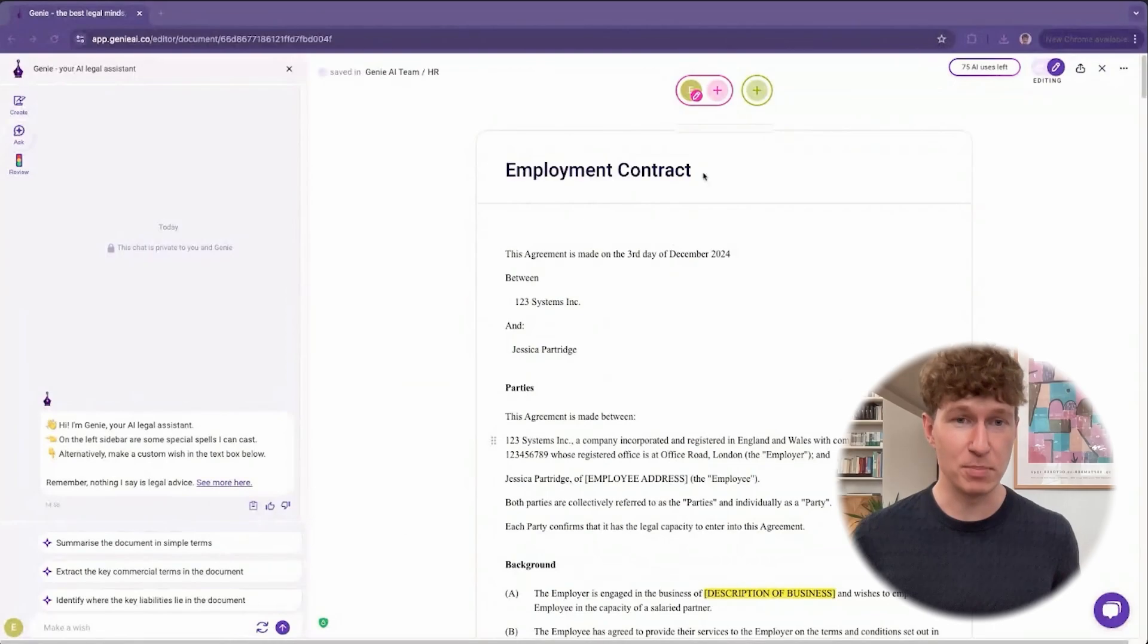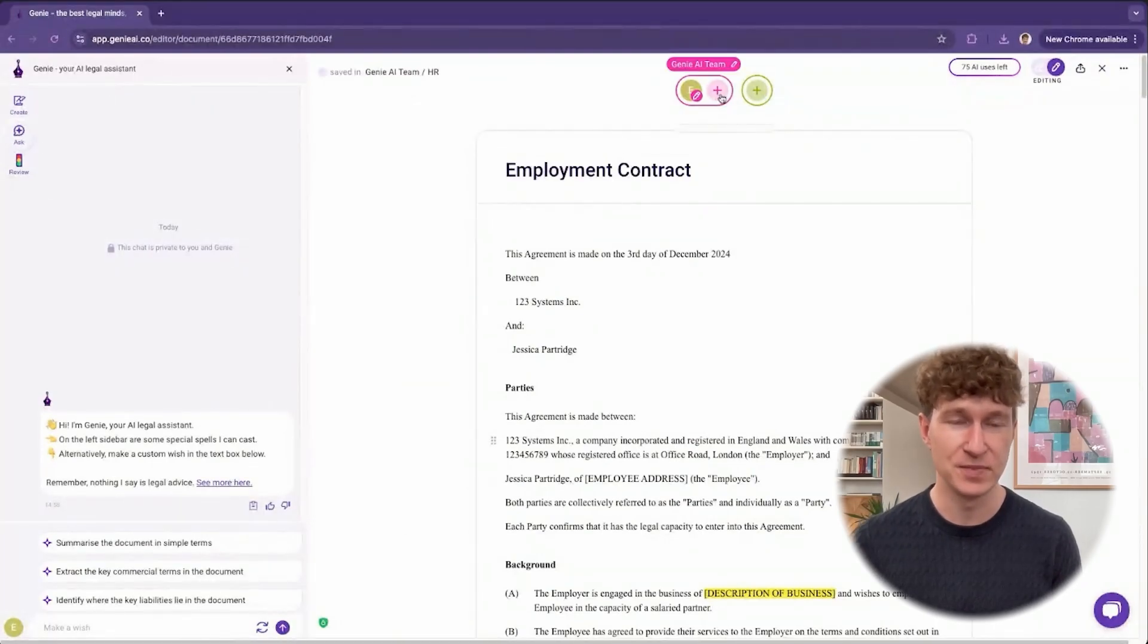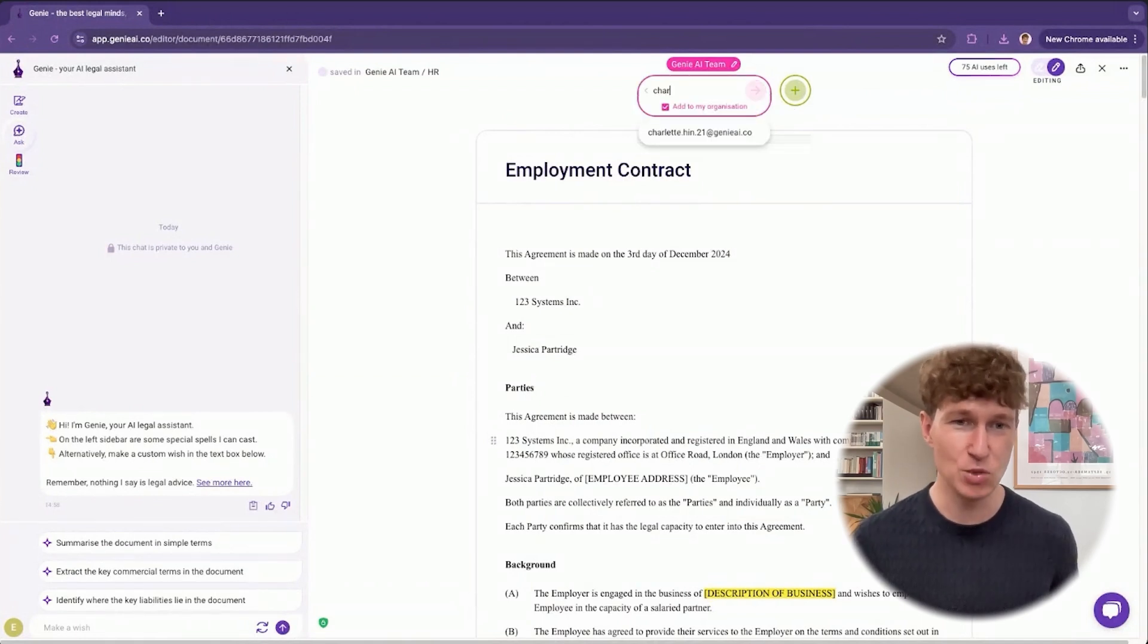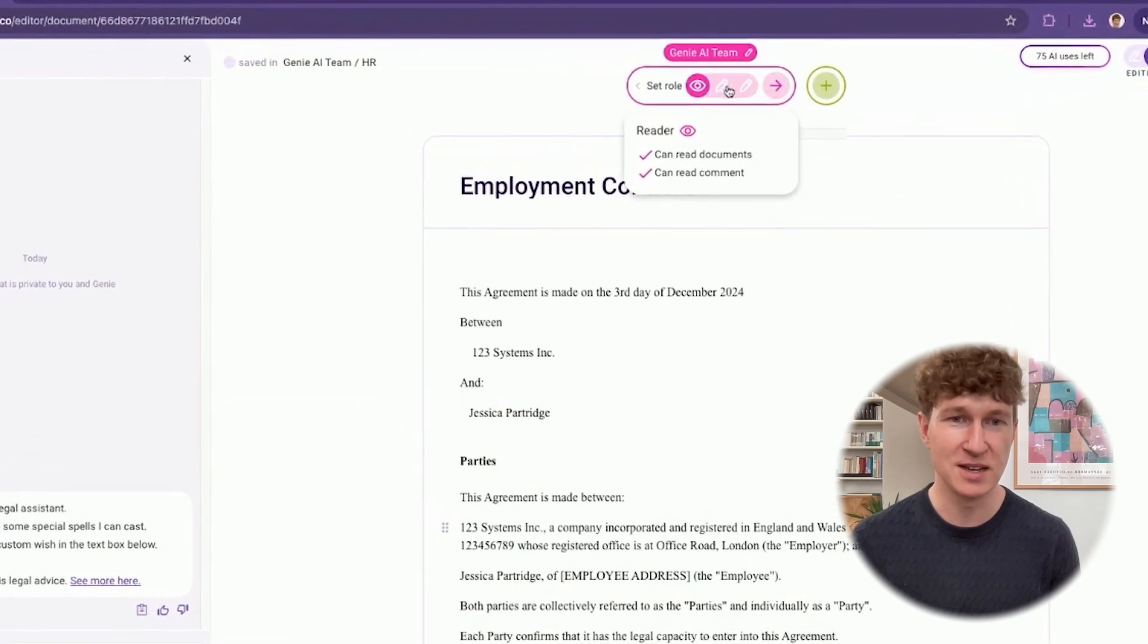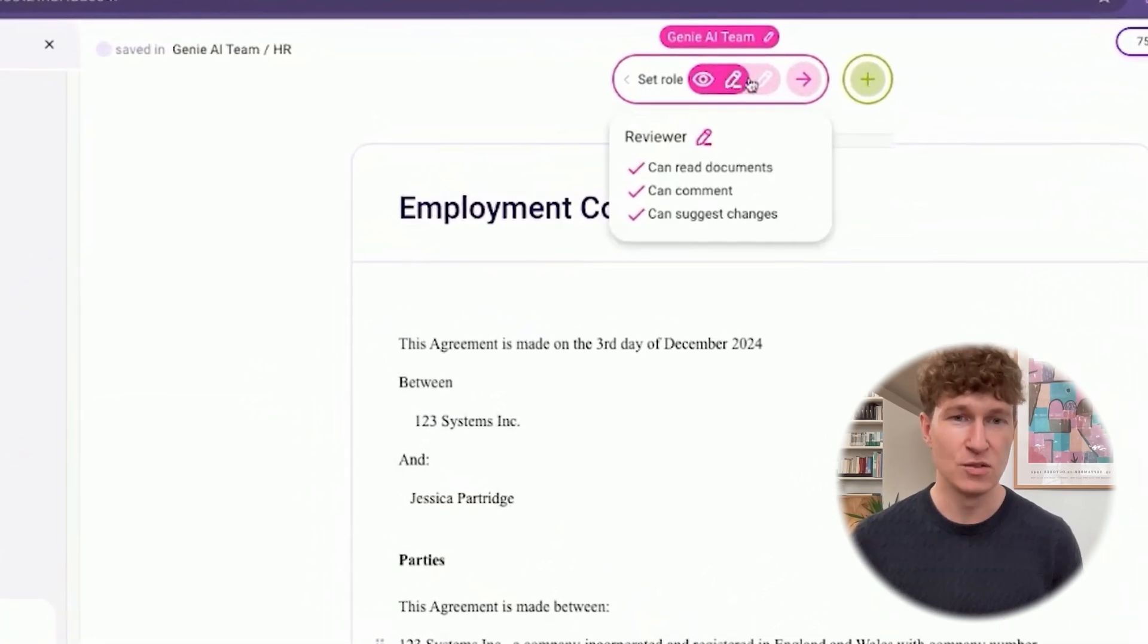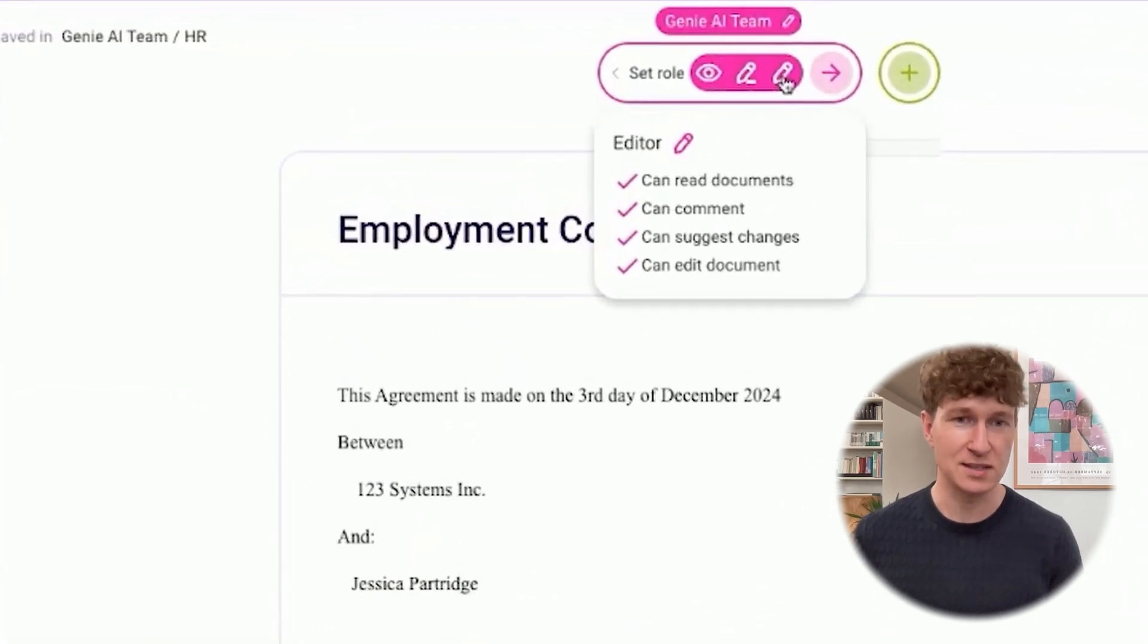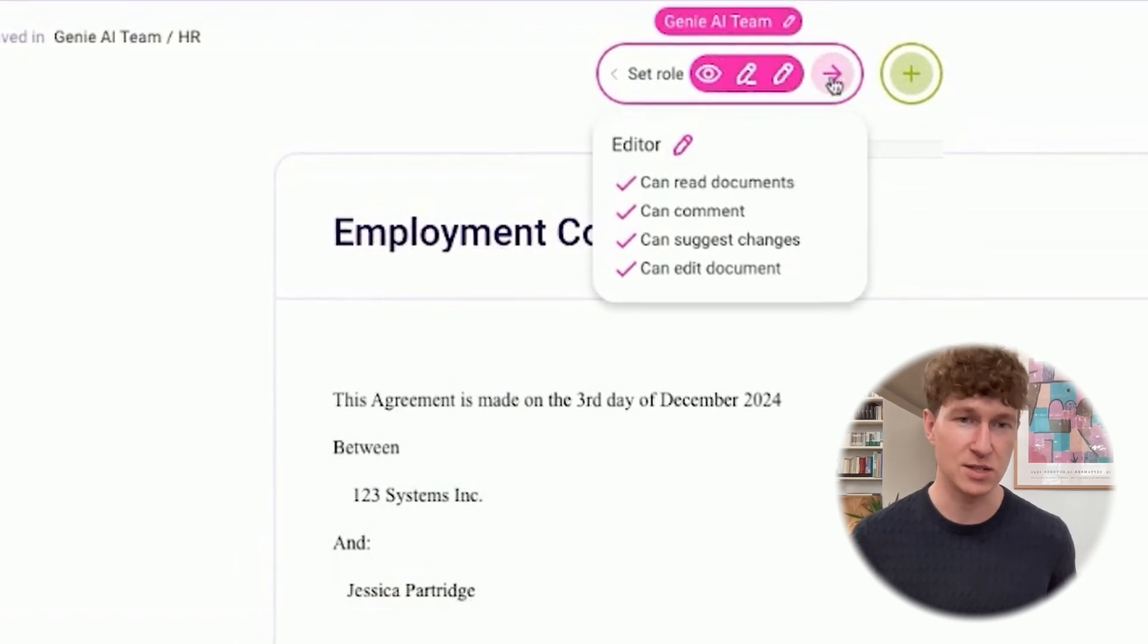We know that pulling a contract together is a big team effort. That's why with our colorful collaboration tools, you'll be able to add new people to your document, set their permissions, and work together. For example, with this employment contract, I'd like to work with a member of our HR team.